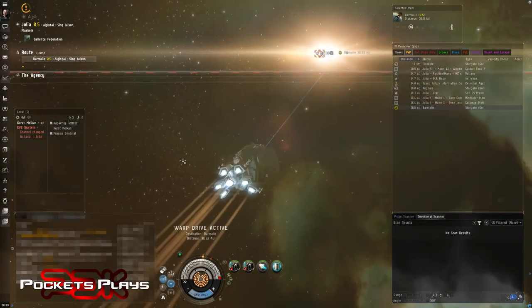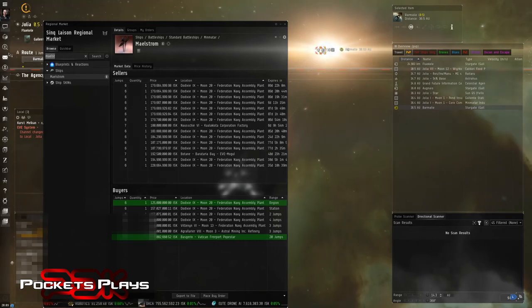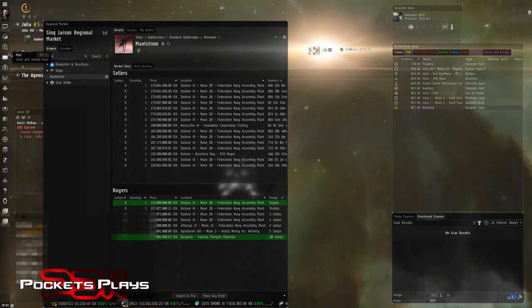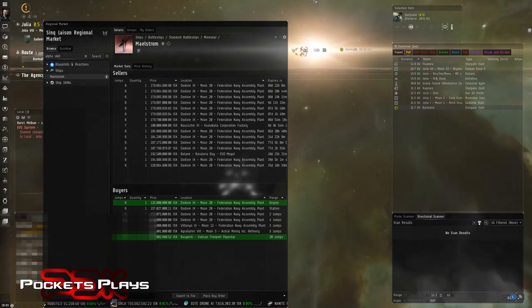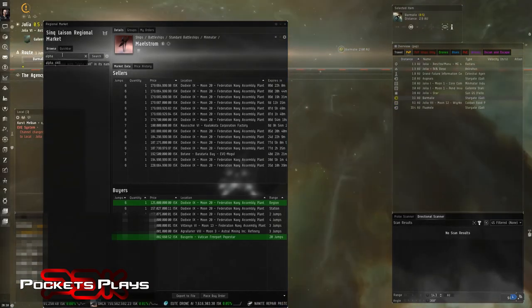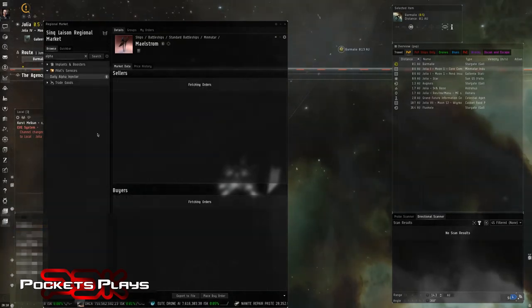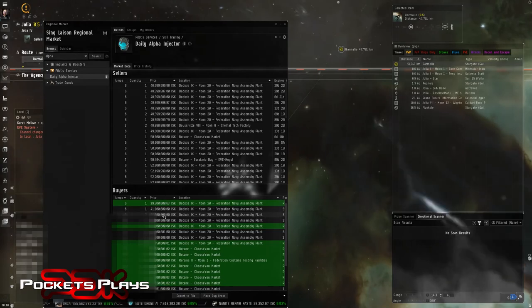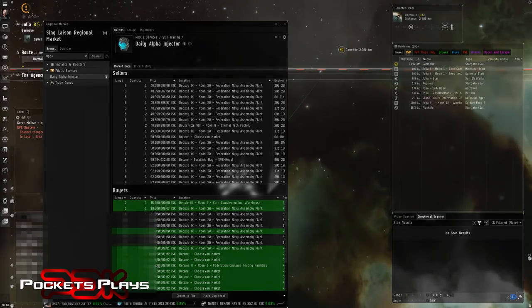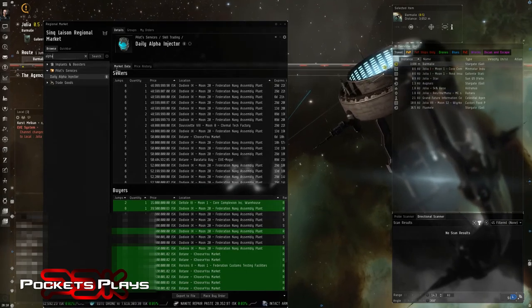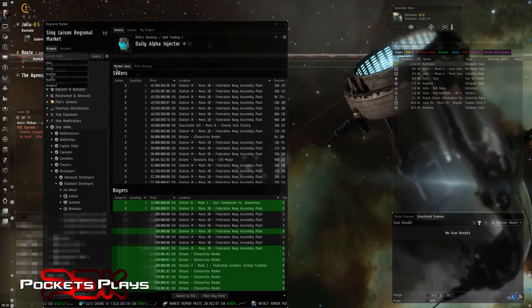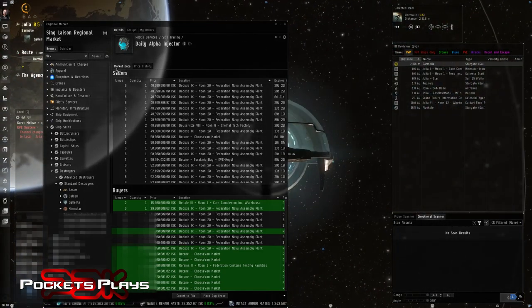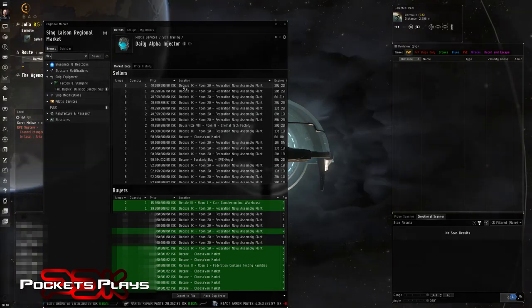The other thing I want to do is see how much. Oh, I should check that too. See if the Alpha skill injectors are on the market. I don't know if you can sell them. Daily Alpha skill injector. So buyers for 40 mil. They're about 60 mil. Because they're 20 plex. And currently plex are going for like three something. So these are all very underpriced. I don't know why people would be selling them for under 50.